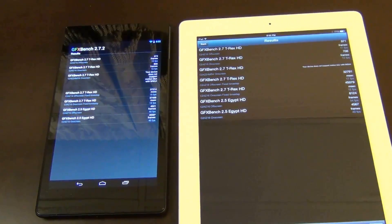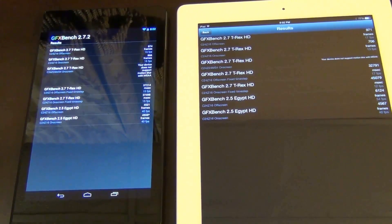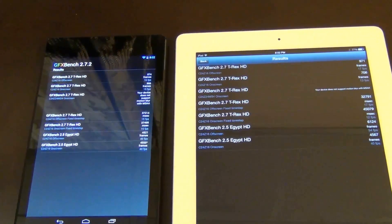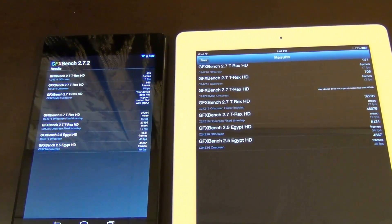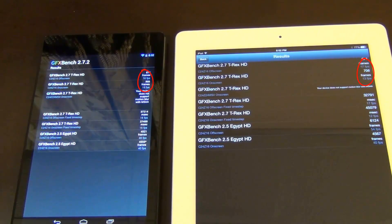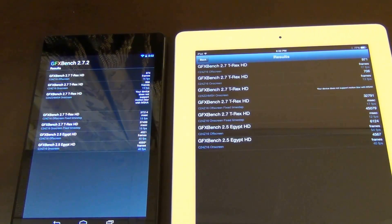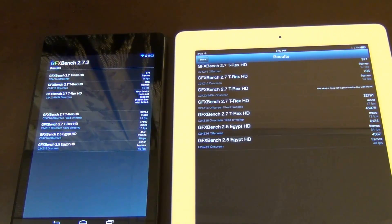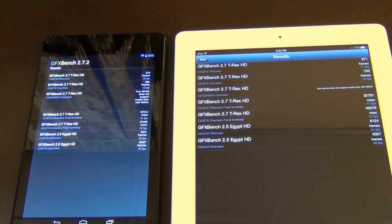Looking at the top two tests: the top test shows 16 frames per second on the Nexus 7 and 17 on the iPad; the second from the top shows 15 frames per second on the Nexus 7 and 13 on the iPad. Without putting too much emphasis on individual numbers, approximately speaking, these two devices are performing almost the same — and you've got the Nexus 7 at $229 versus the Apple iPad 4 at $500, yet they end up performing almost similarly.